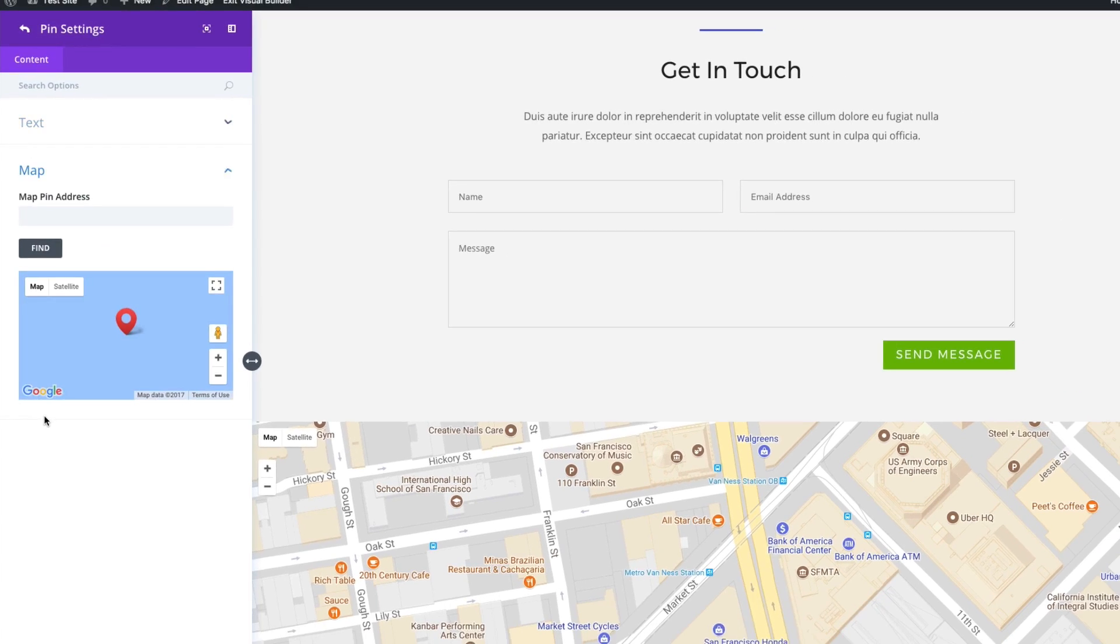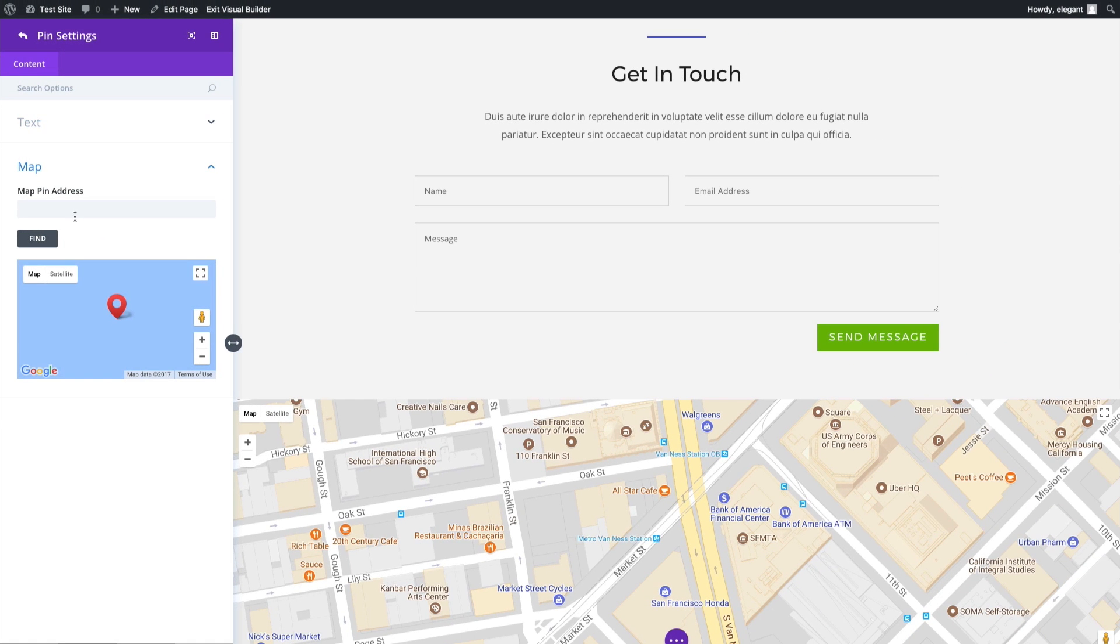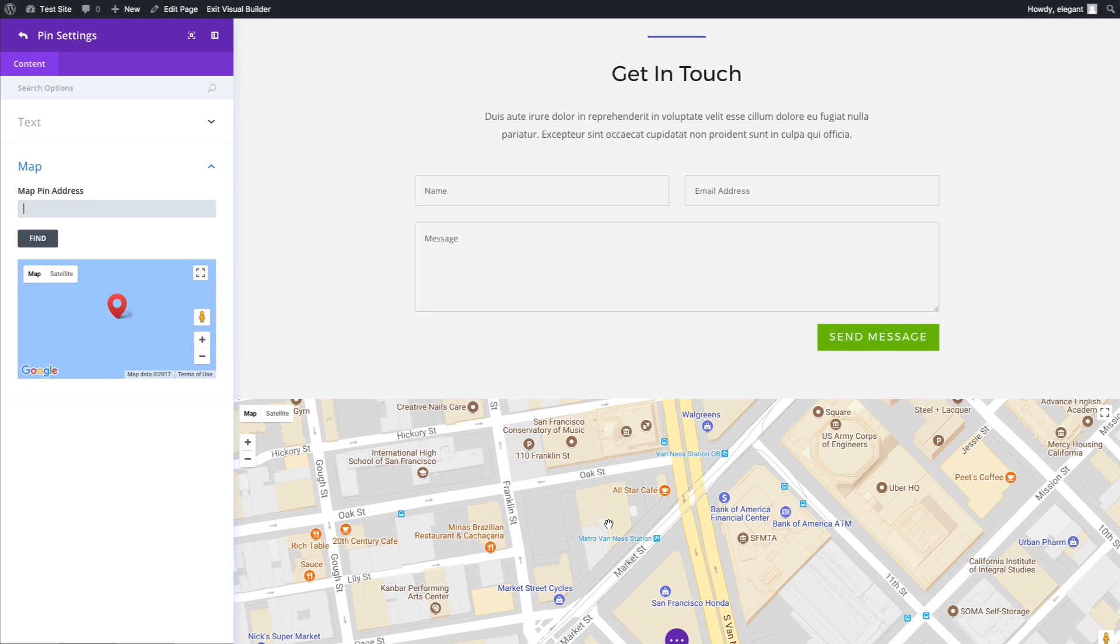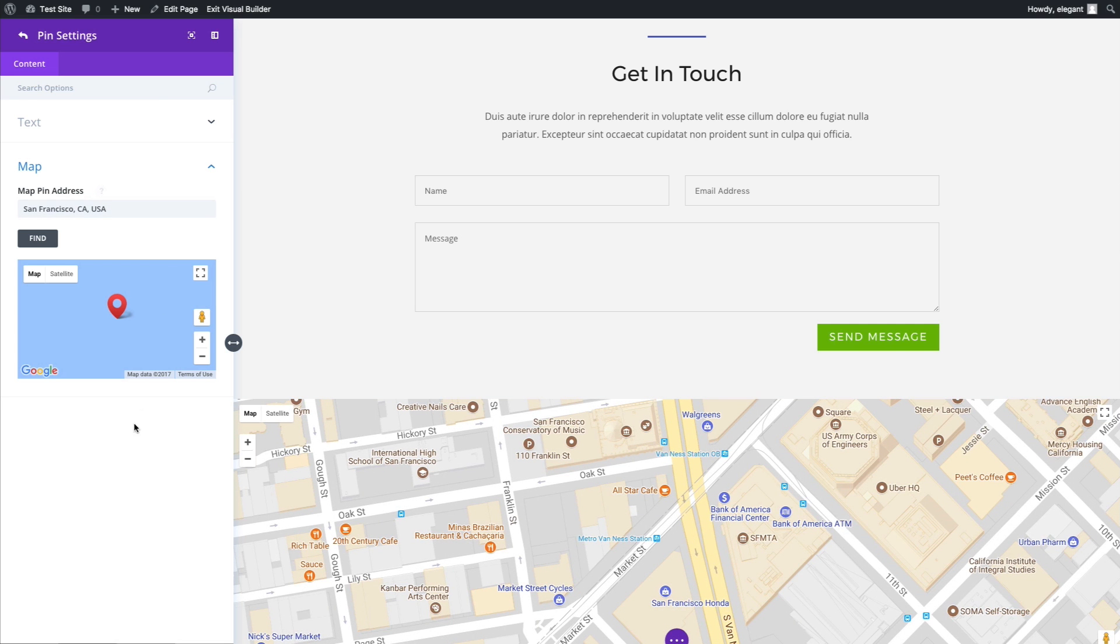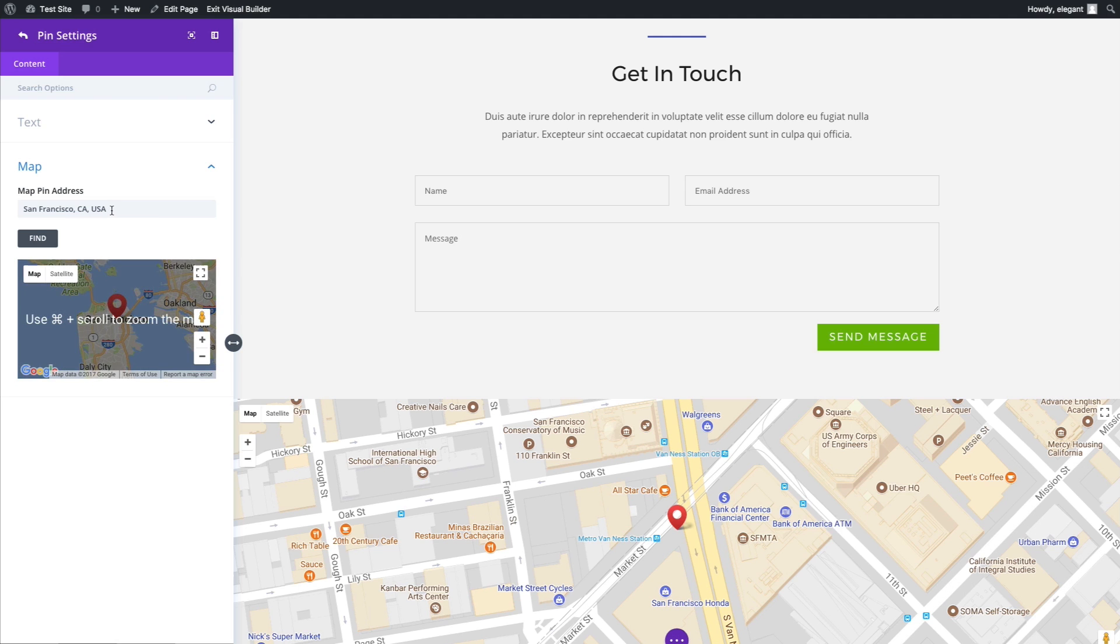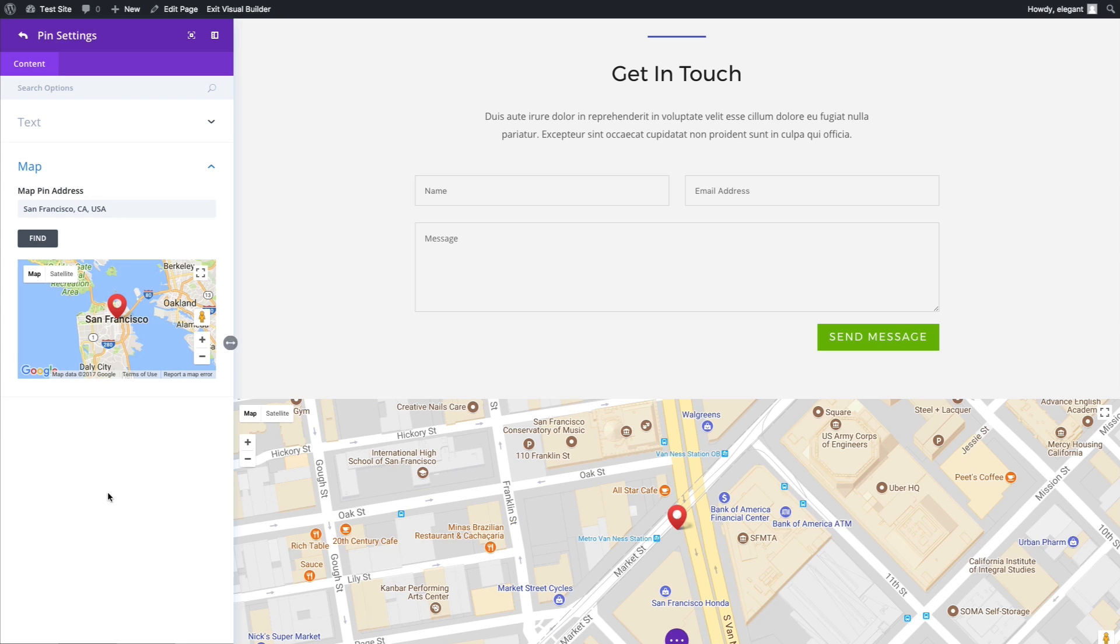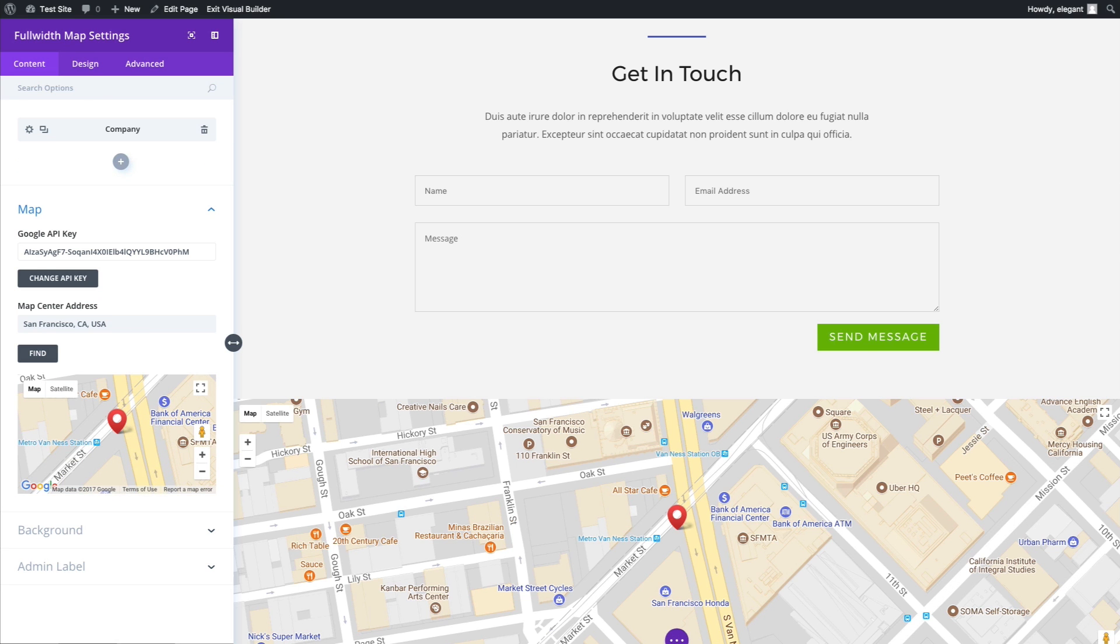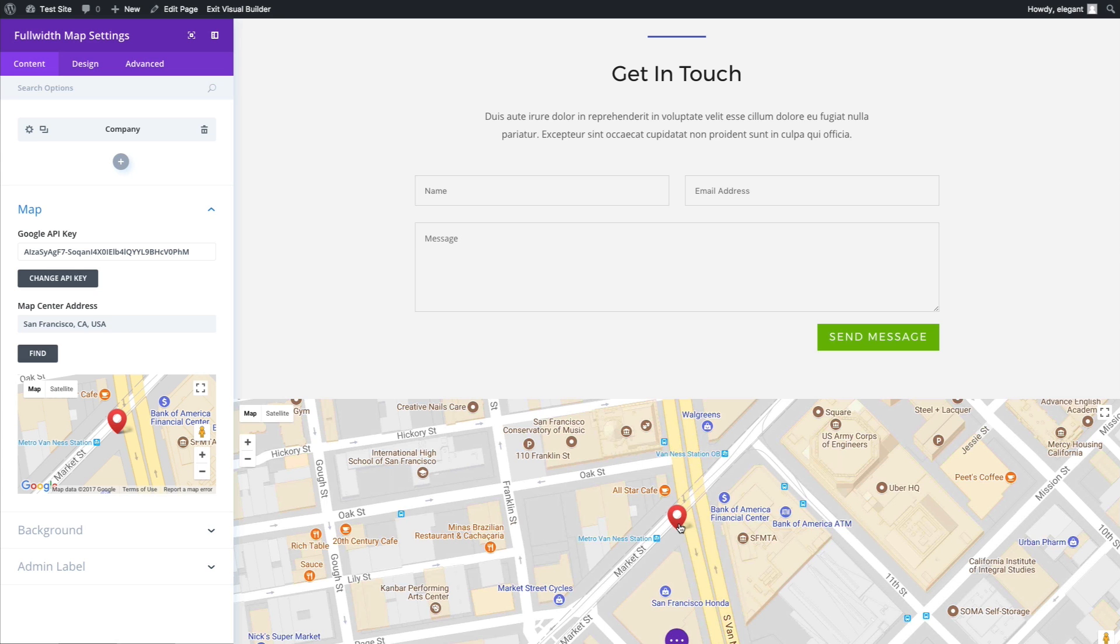And then down here, a location for your map pin. I'm going to use San Francisco, California again. I'll click find, and then it'll place a pin there. Of course, you would probably want to add a more specific address to whatever your company is. I'll save that out. You can see that it is displayed nicely right there.